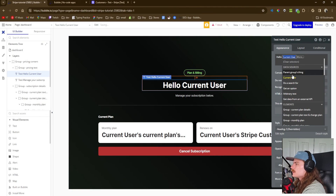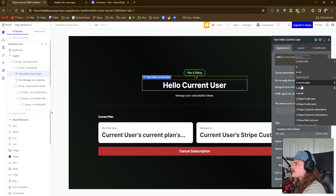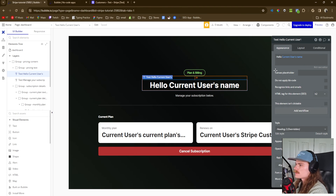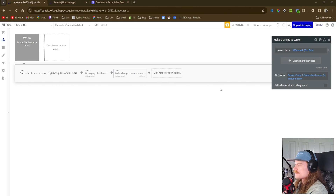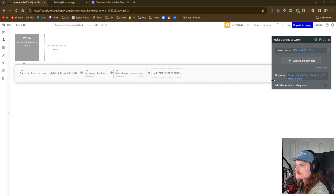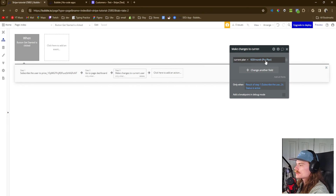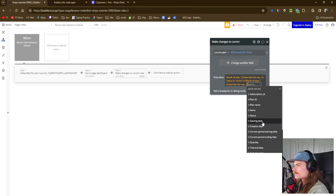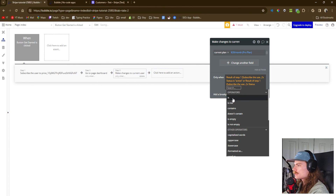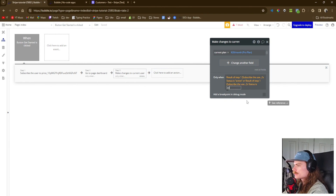We also need to change the greeting to display current user's name. Let's refresh the page and see what it shows. We had the same mistake as before — only 'active' was in there for when the plan would change, so we need to add the 'or trialing' condition as well. Result of step one status is trialing. Now it says the current plan they're on and when it renews.